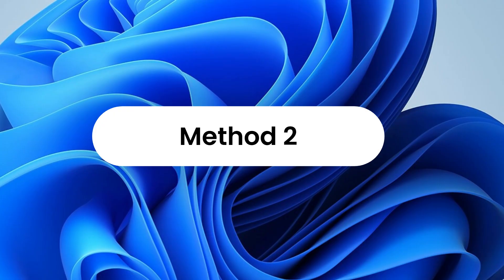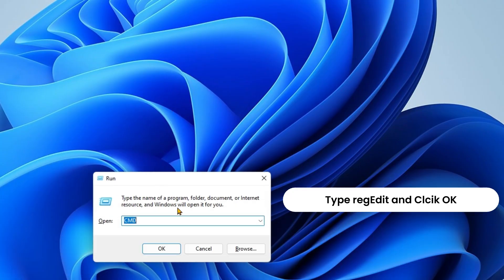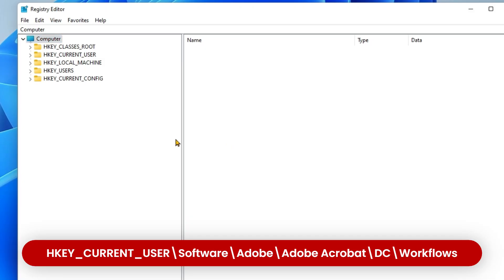Press Windows + R to open the Run command. Type regedit to open the Registry Editor. Then go to the required registry location.